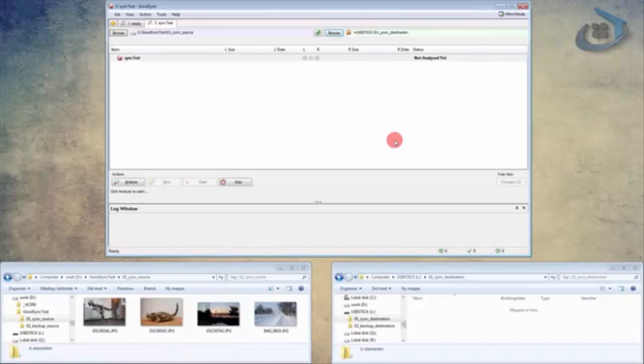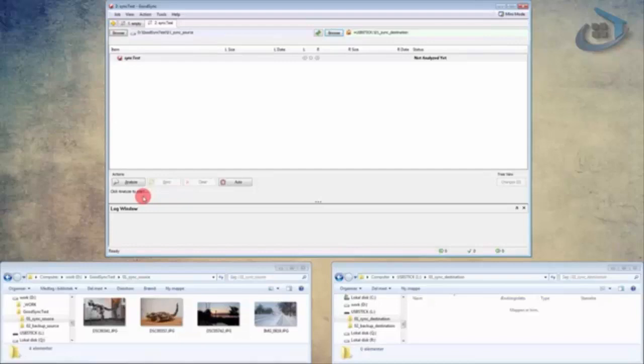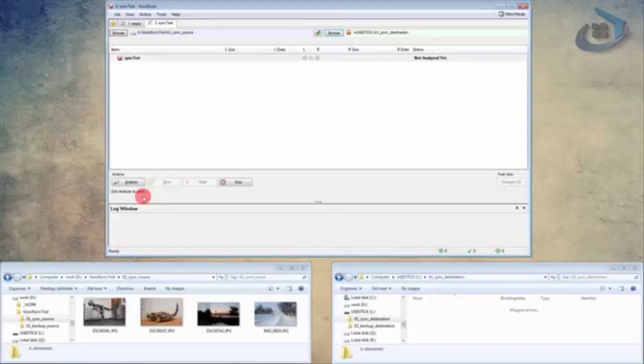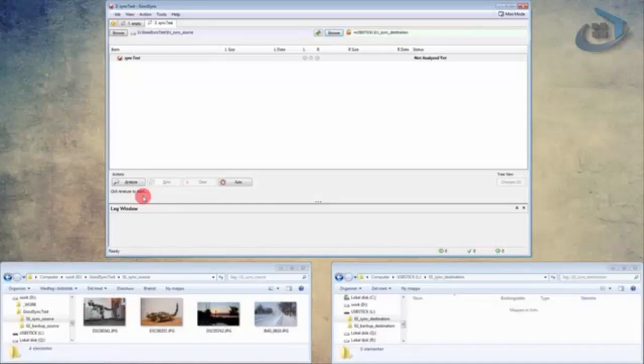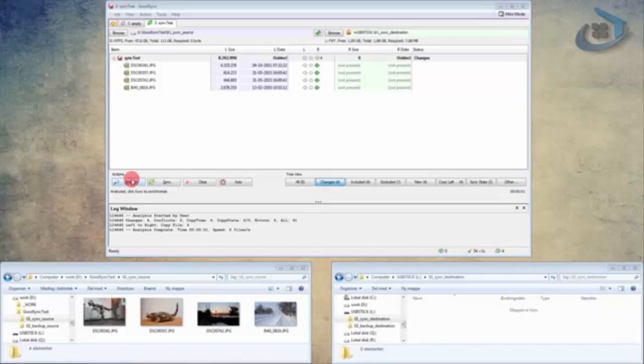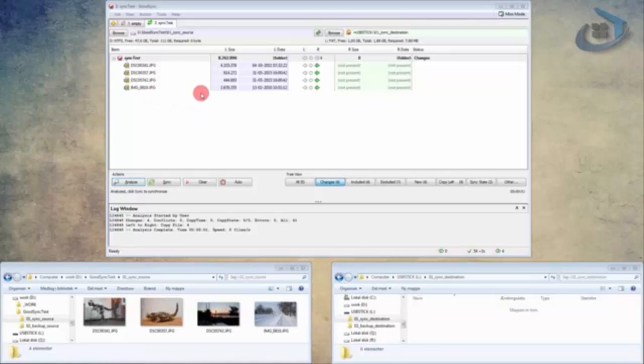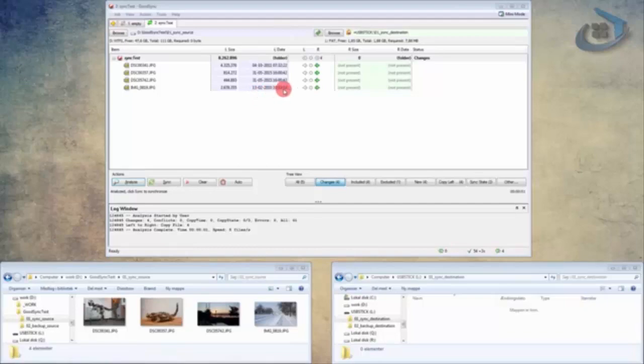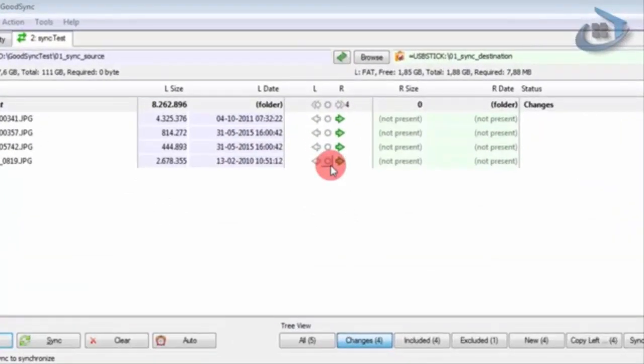Next we need to let GoodSync analyze this job. By pressing the Analyze button down here on the left, GoodSync will compare the two folders and copy, delete or rename files that need to be changed on the other side. So I'll just go ahead and press Analyze. And now we can have a look at the large item area in the middle, where you can now see the four images on your left. And when you move right, you'll get size and time information about the files. And here in the middle, you have some small override icons that you can use to exclude or include files from the Sync job.